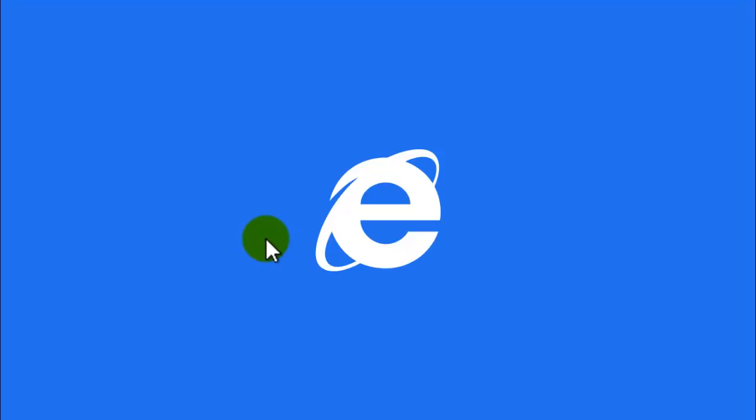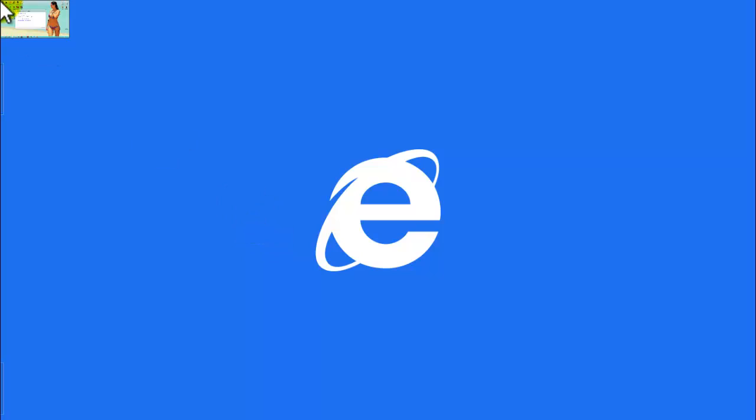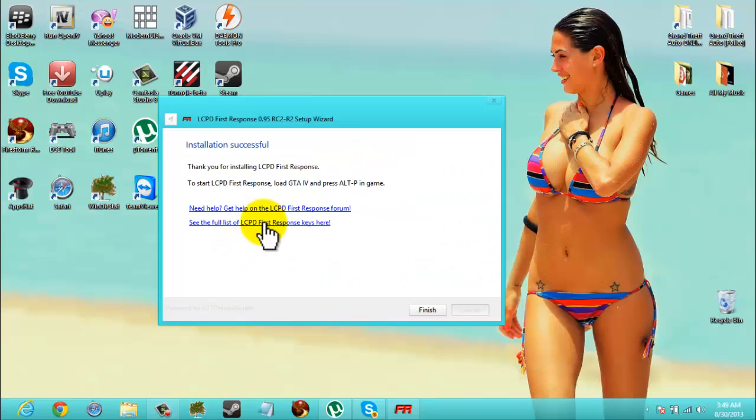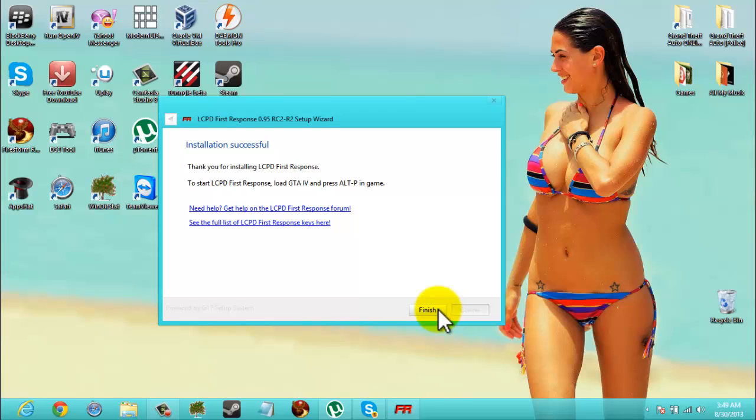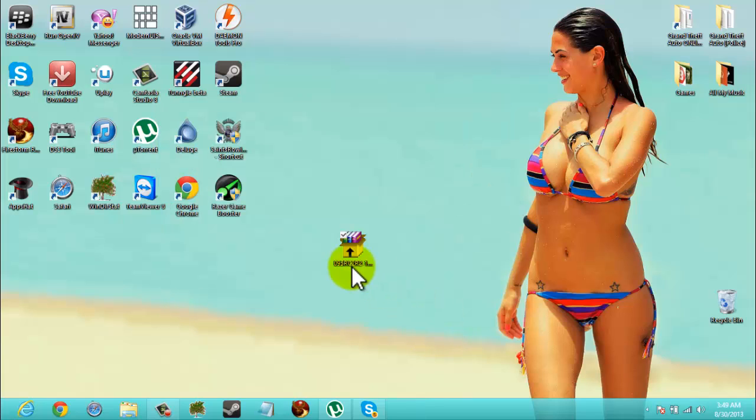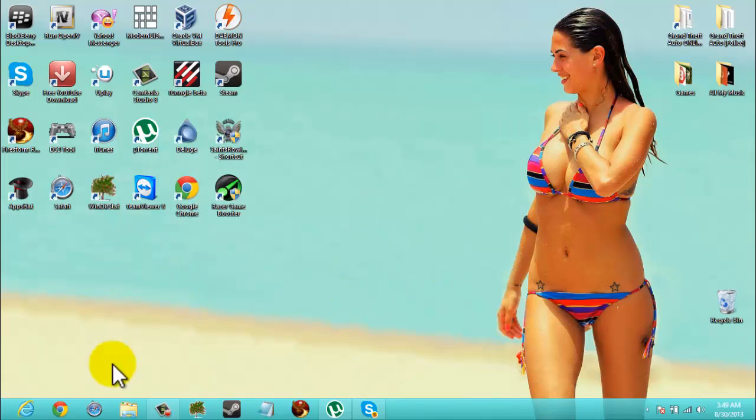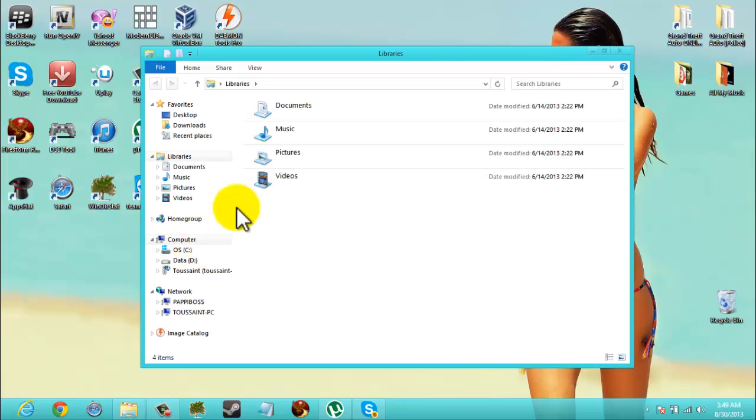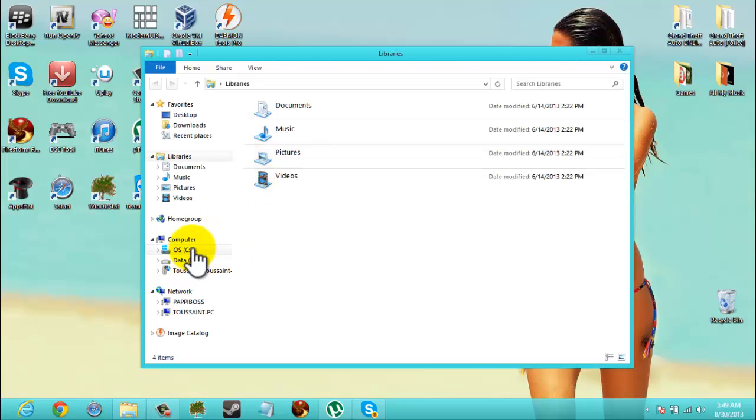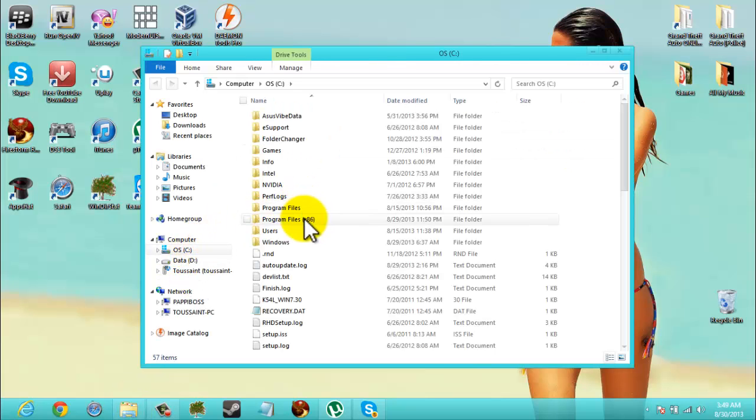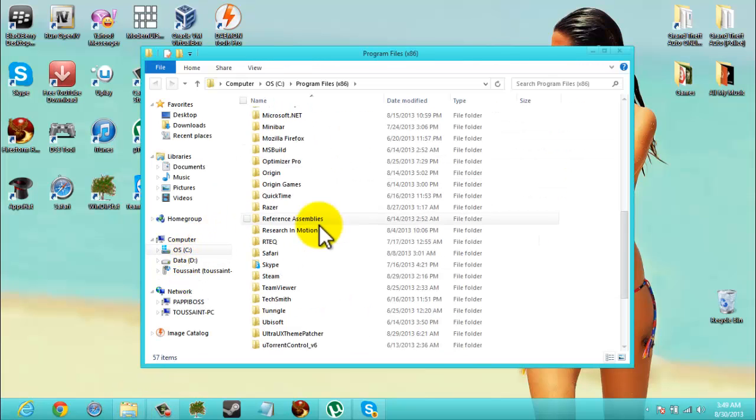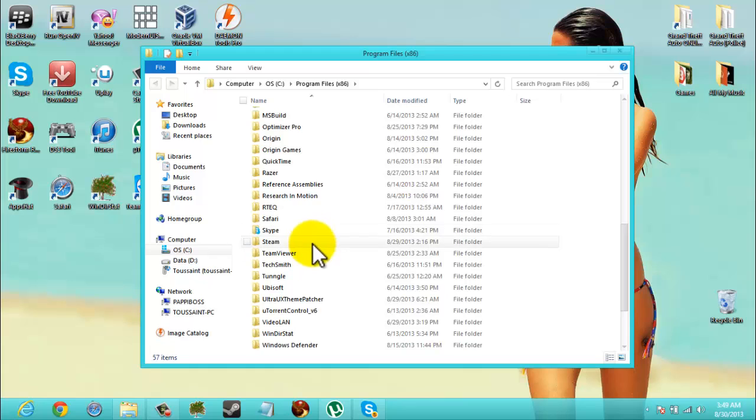What you can do is see the full list of all the keys. Or if you don't want to do that to see the keys, you can simply go to your game directory. Let me show you real quick.